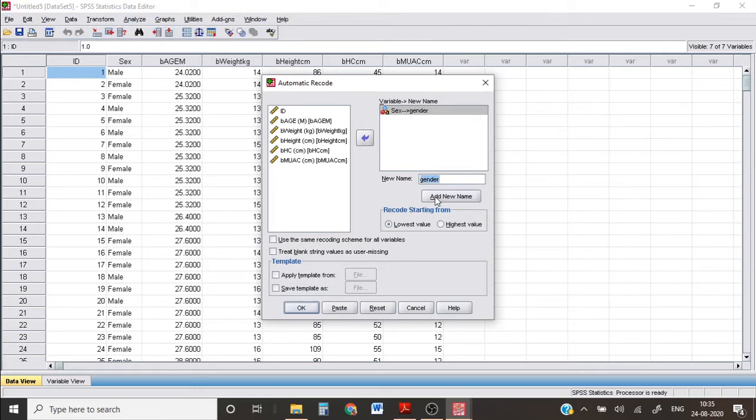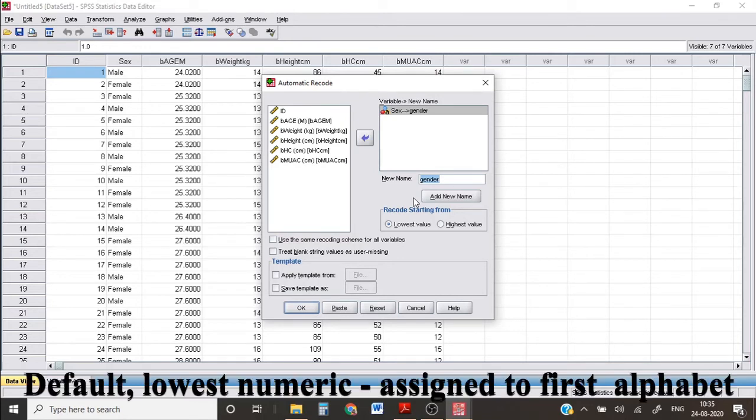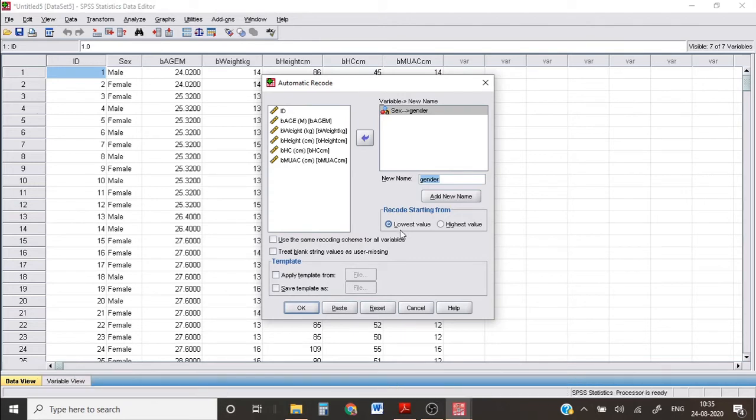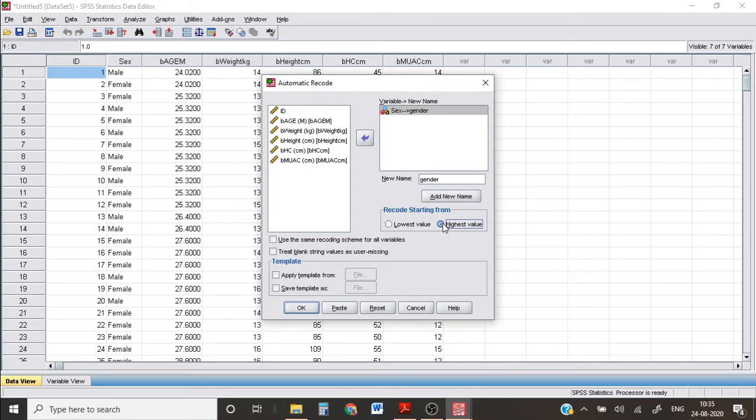SPSS will automatically categorize it with numerical value in alphabetical order by default. This means that the lowest value will be assigned to category names coming first in the alphabet. You can change this so that categories coming later in the alphabet are given the lowest numerical category by clicking the highest value. But I want the lowest value today, so I'm setting it.